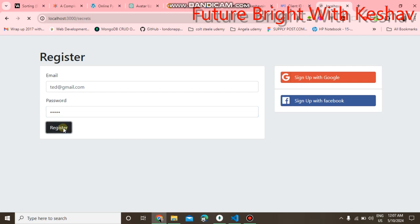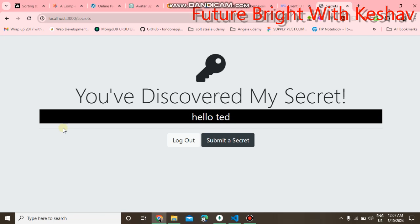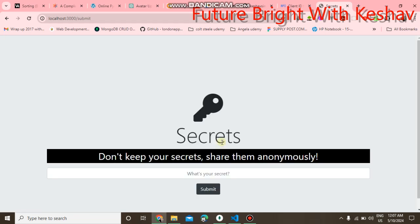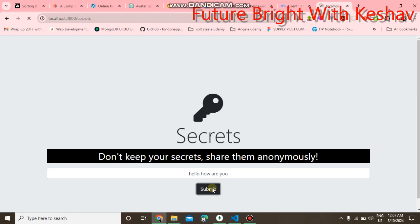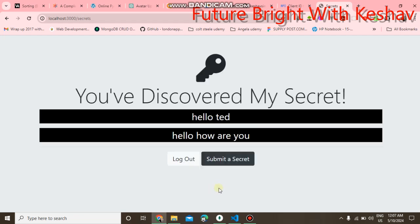Here you can also submit your secret and also update your secret. 'Hello, how are you?' You can submit your secret and you can also logout from the current user.